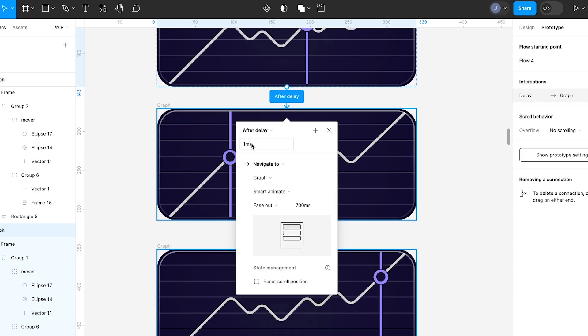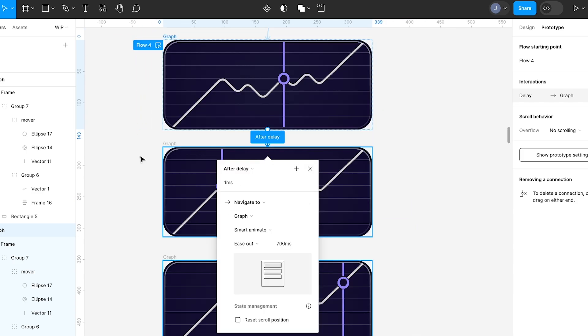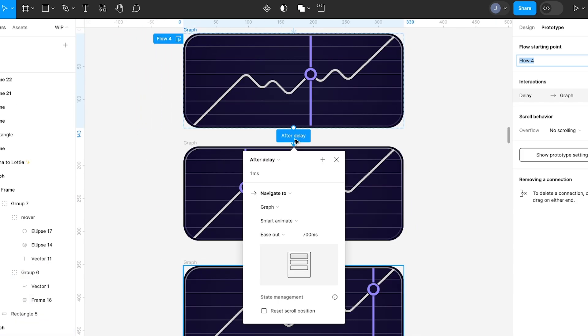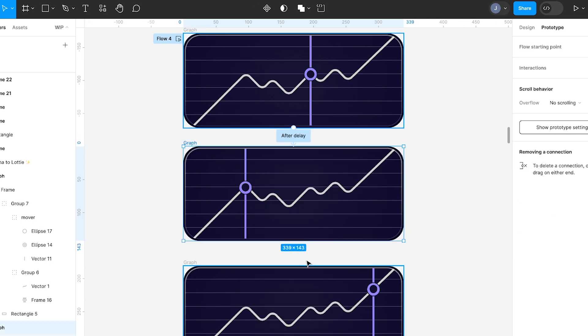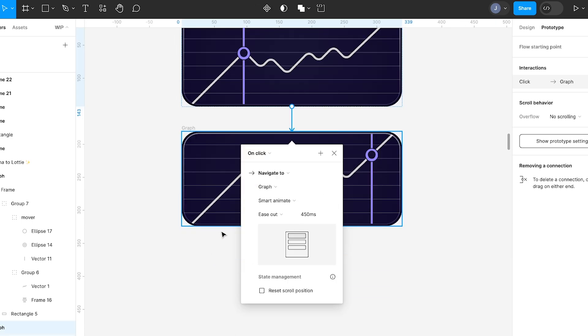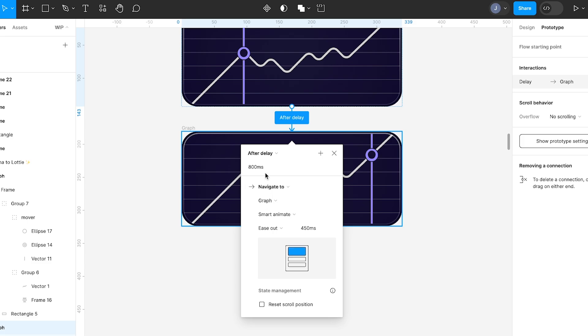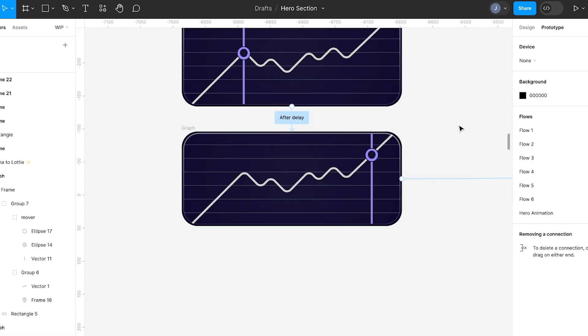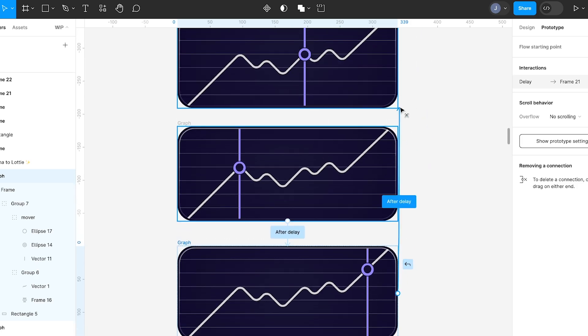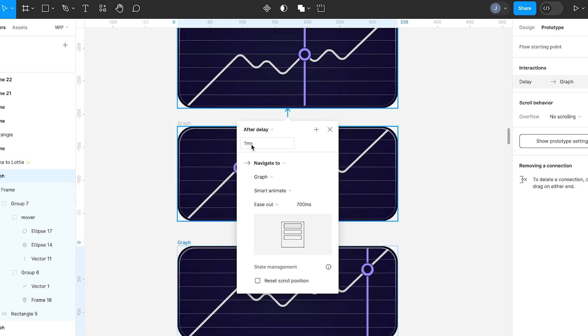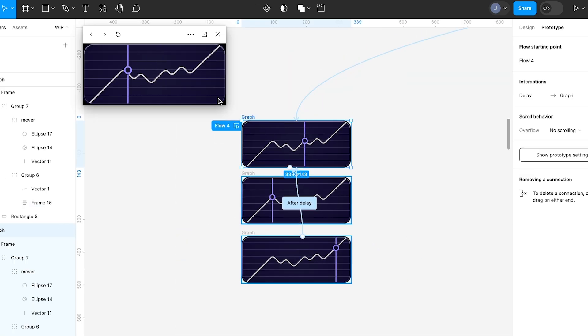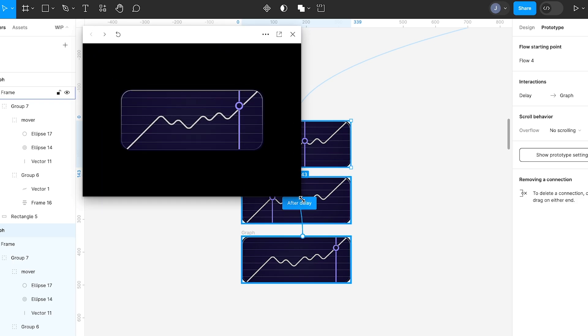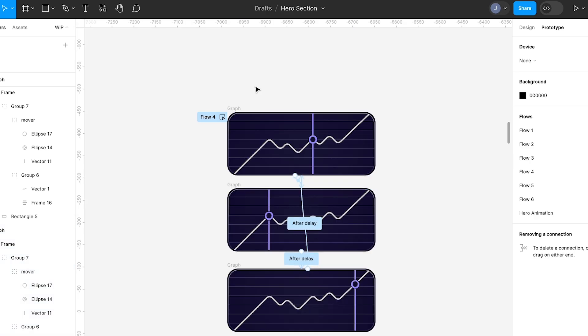So drag your handle. Make these ones after one millisecond so it starts straight away. Might make it a bit slower. Might make it 700. Pull another one down. After delay once in 700 milliseconds to get from here to here. And then pull it back up to the top. So then we have a loop. Now if we preview that quickly we can see how that happens.